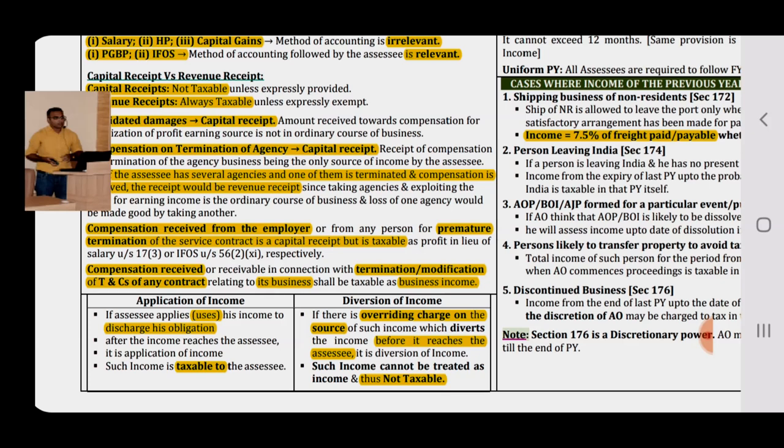Diversion of income — income is diverted at the point of source itself, so it never reaches the assessee and therefore it is not taxable. If there is an overriding charge on the source of income which diverts the income before it reaches the assessee, it is diversion of income — such income cannot be treated as income of the assessee and is thus not taxable. Key takeaway: application of income is taxable; diversion of income is not taxable.